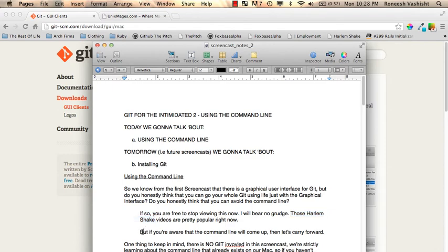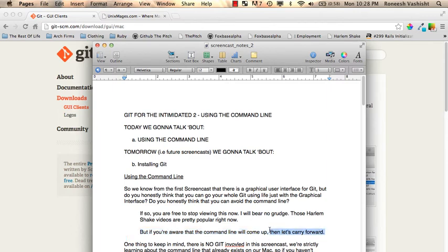But if you're like me, you're aware that you will always have to use the command line. It'll come up at some point in your Git using life. So let's carry forward learning the command line.